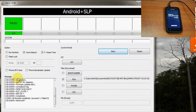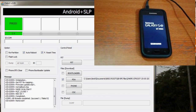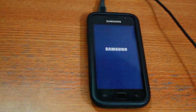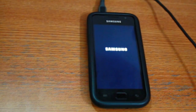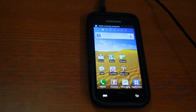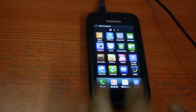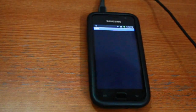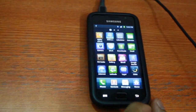This will only take a few seconds and Odin will show a green box with 'pass' written on it. After this, let your phone boot up normally. And here you can see that this phone is now rooted with CWM and Superuser installed onto it.